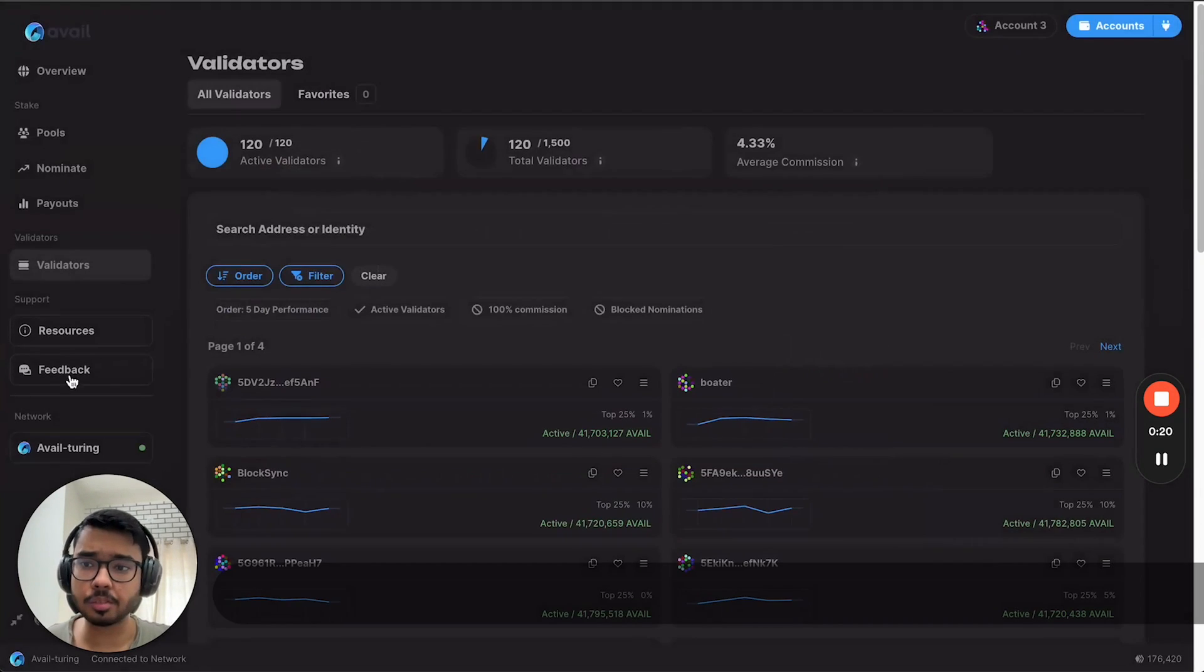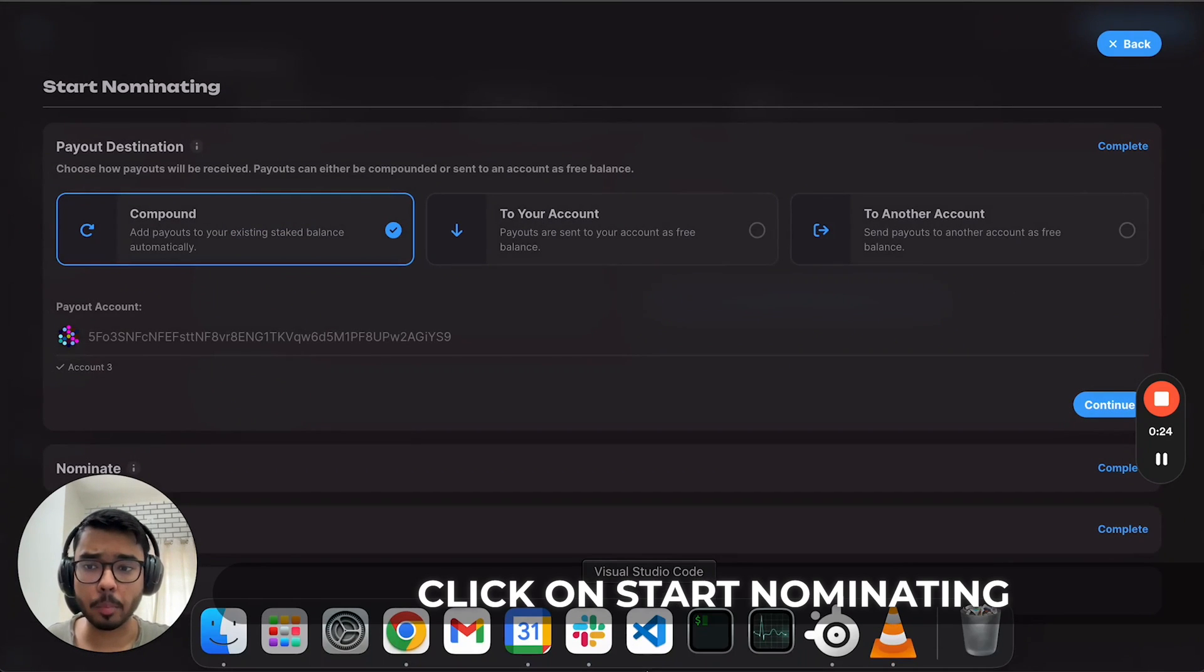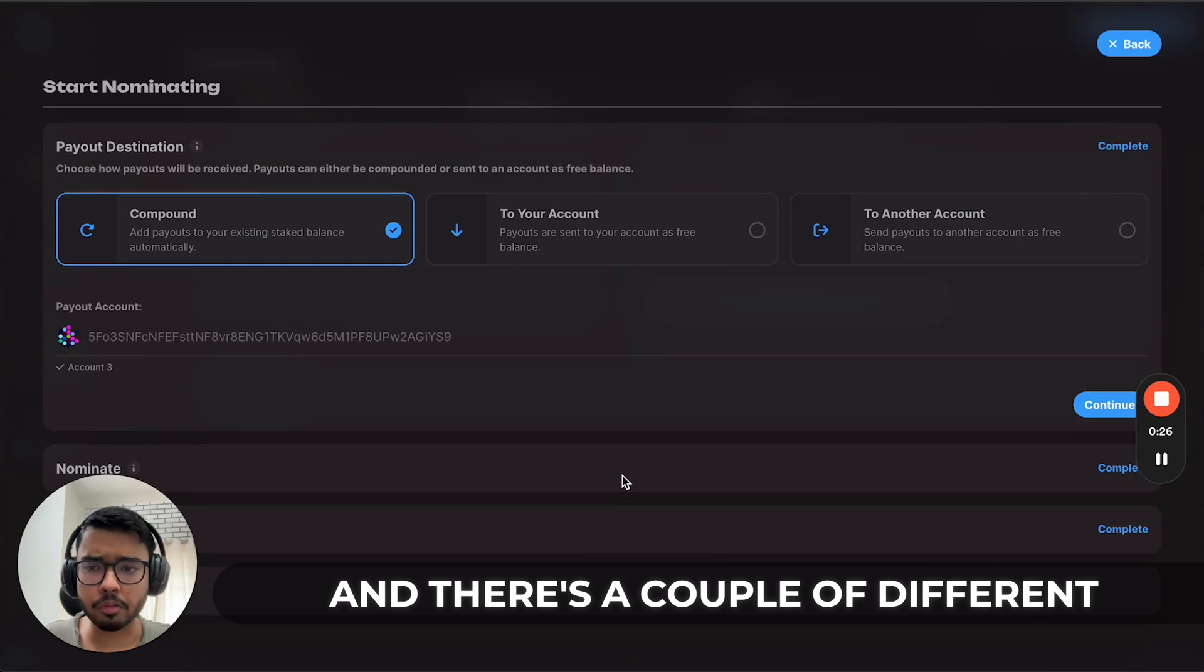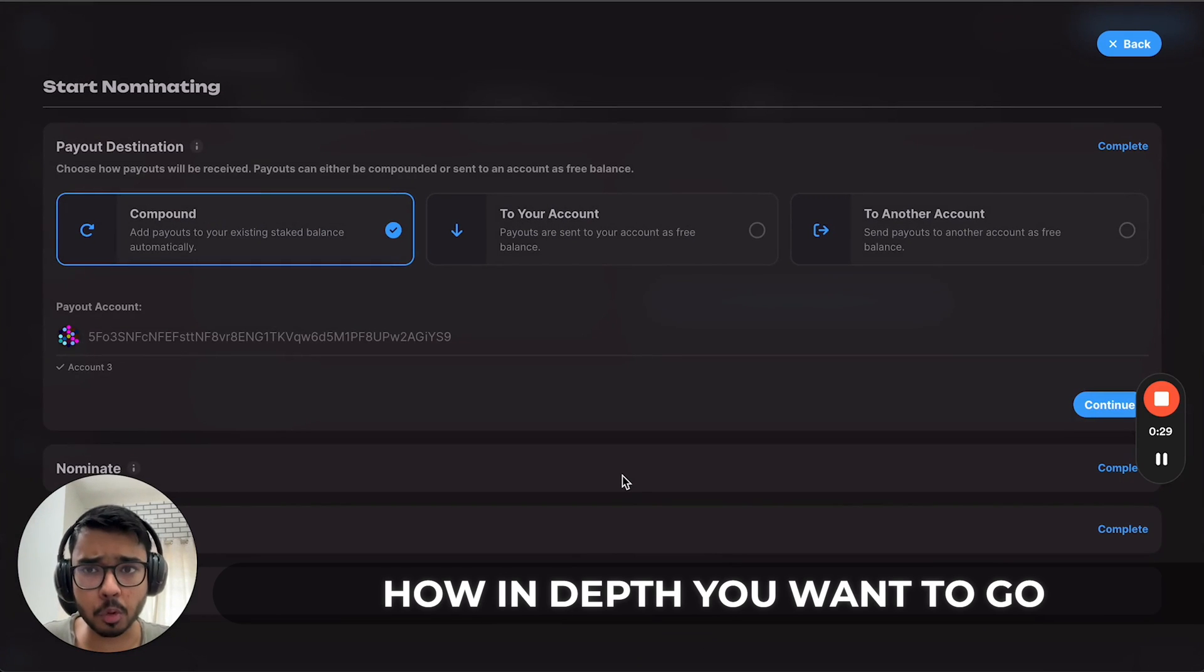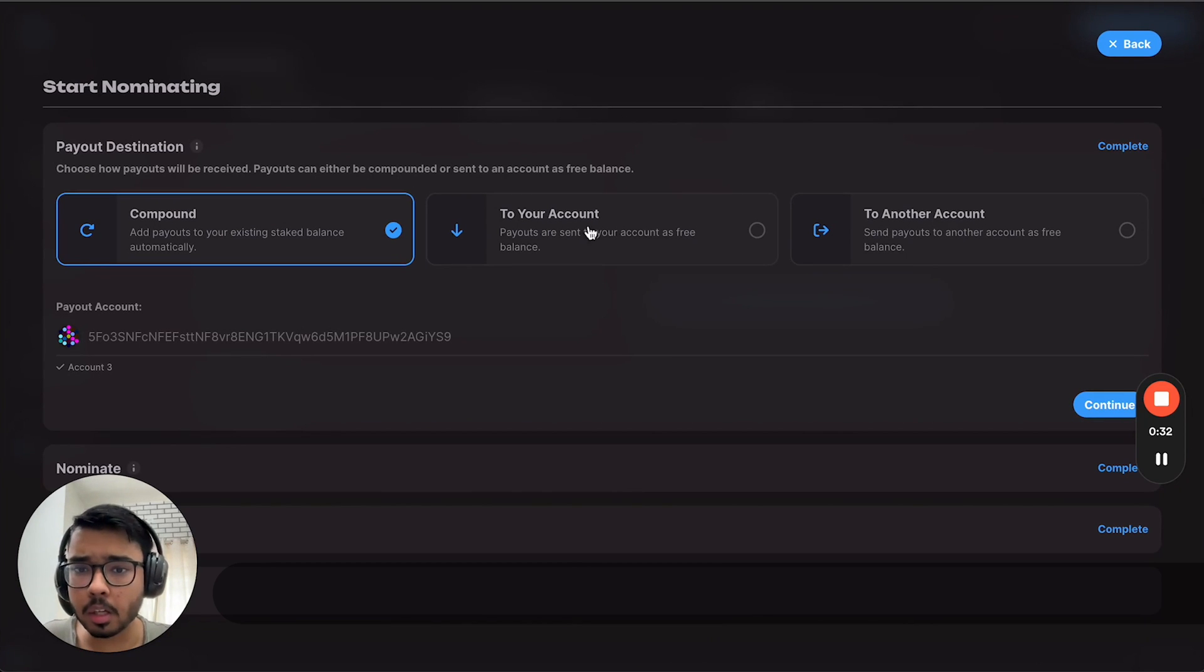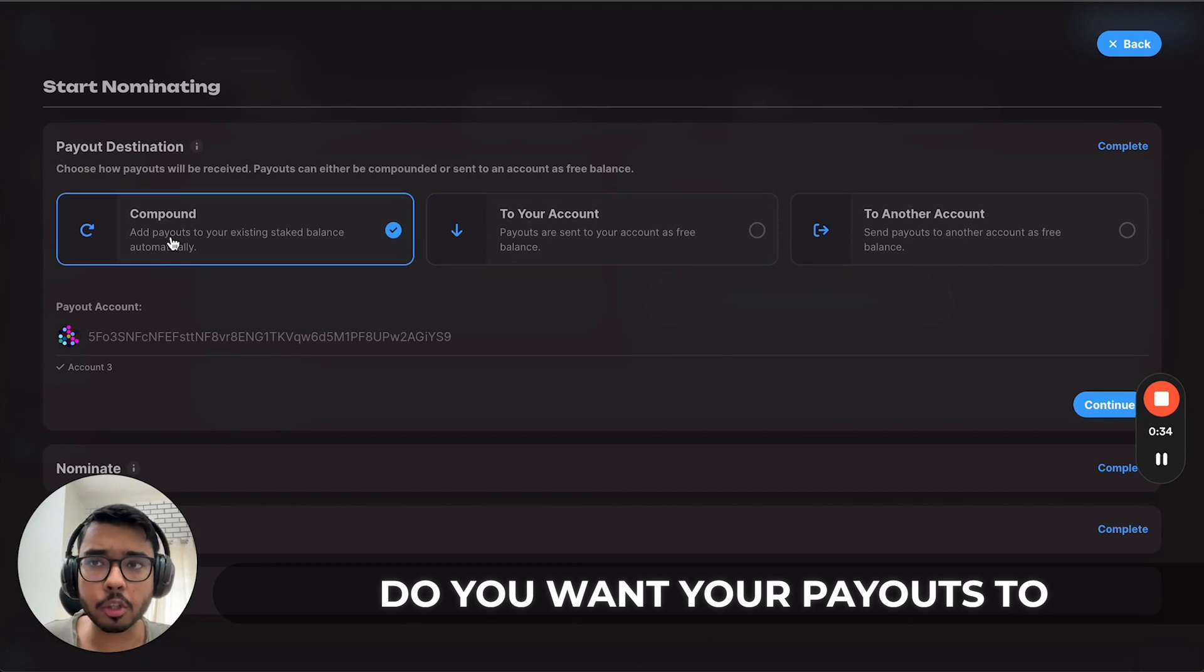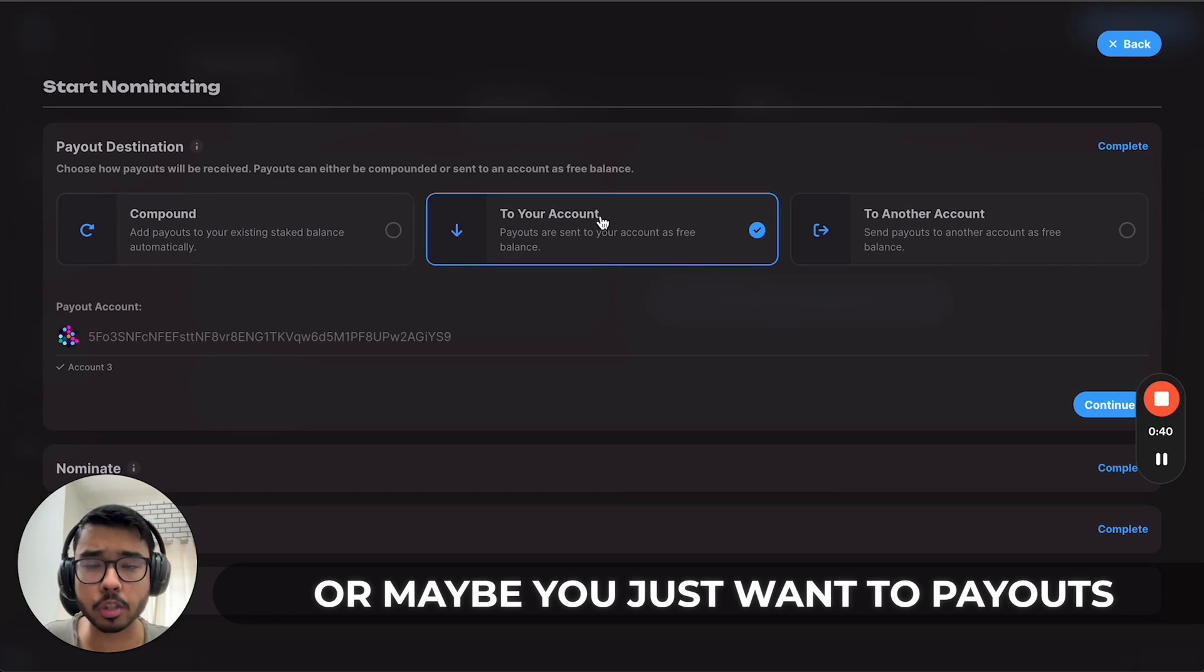Then go to the nominate section and click on start nominating. There are a couple of different options depending on how in-depth you want to go. First, do you want your payouts to be added to your existing stake to compound, or do you just want your payouts released to your account?